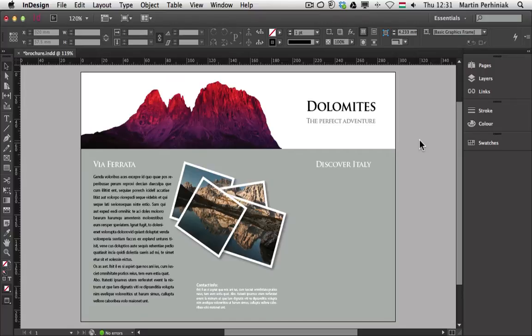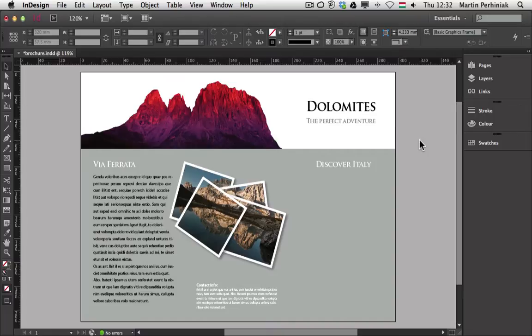Hello and welcome to Vector Thoughts Plus, I'm Martin Perhyniak. In this video I'm going to show you one of the great new features of InDesign CC. I'm going to talk about the QR code generator.